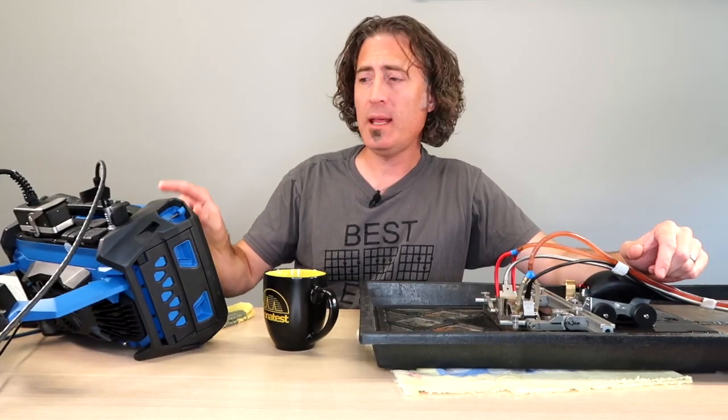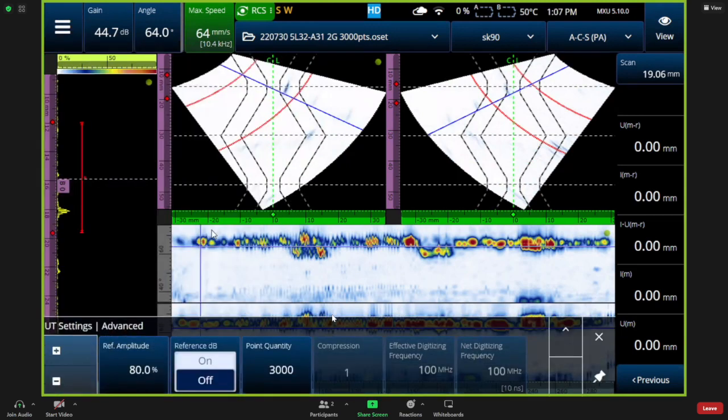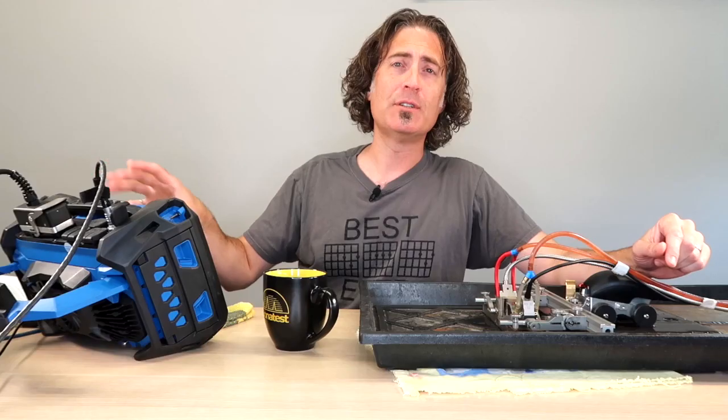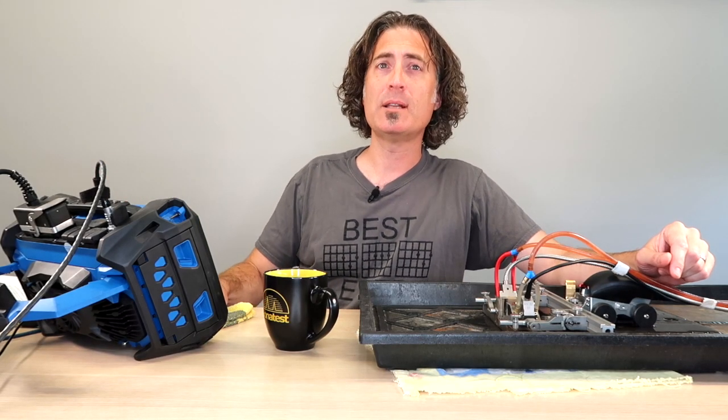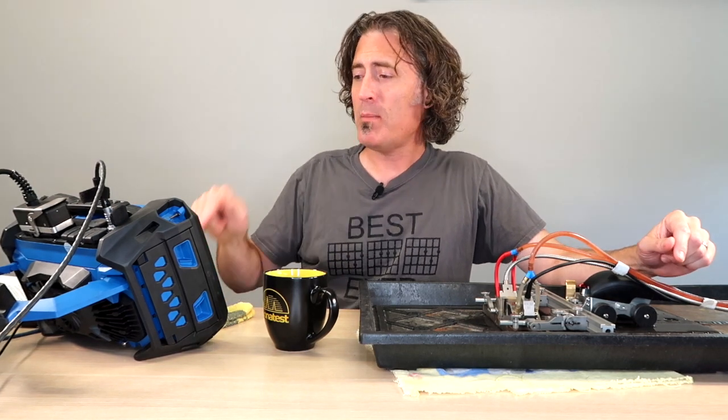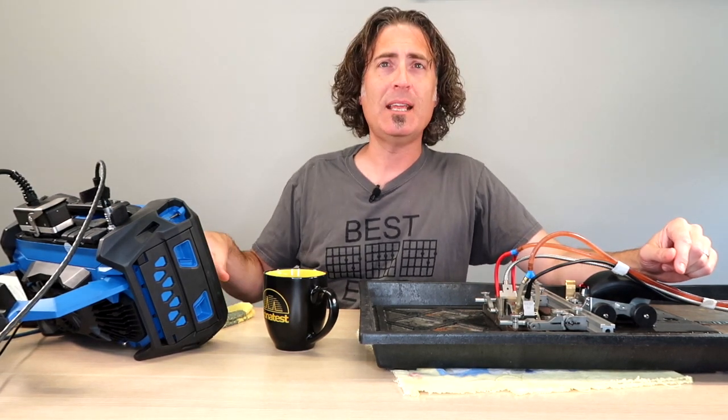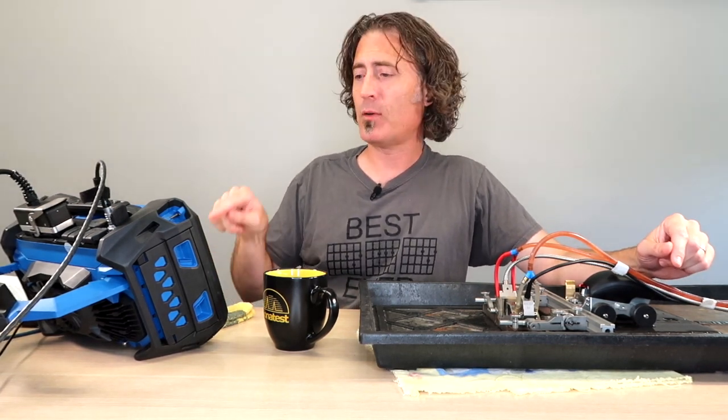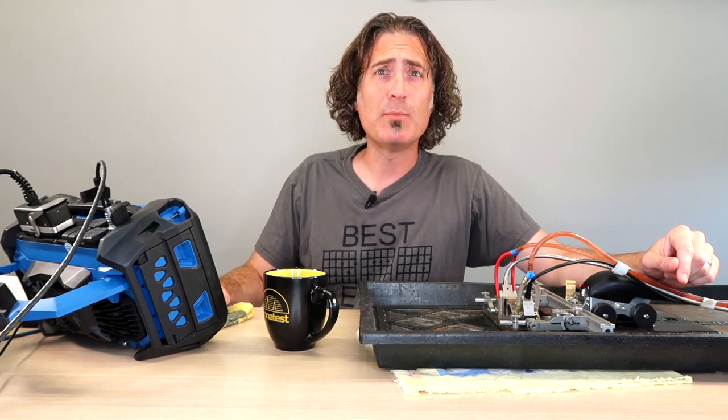You'll find Points Quantity in the UT Settings Advanced menu. You see Points Quantity is available for us to change. Everything else is grayed out. That's the way it is up to version 5.10 on this operating system. In the future, we might be able to change the other things independently, but for right now, the only thing we can monkey with is Points Quantity.